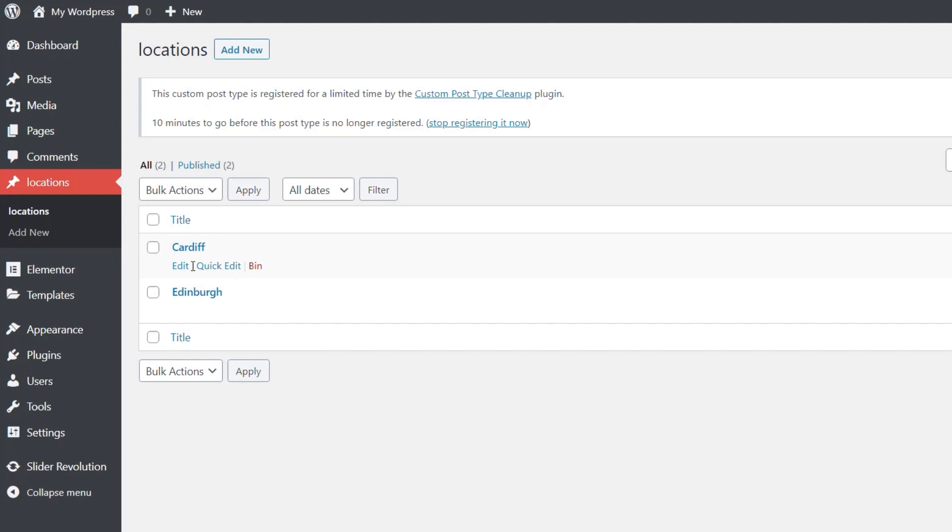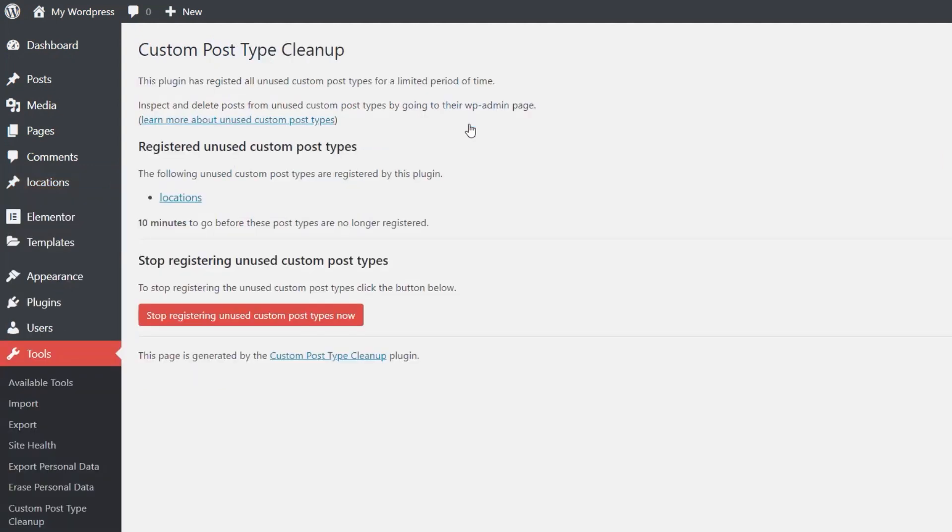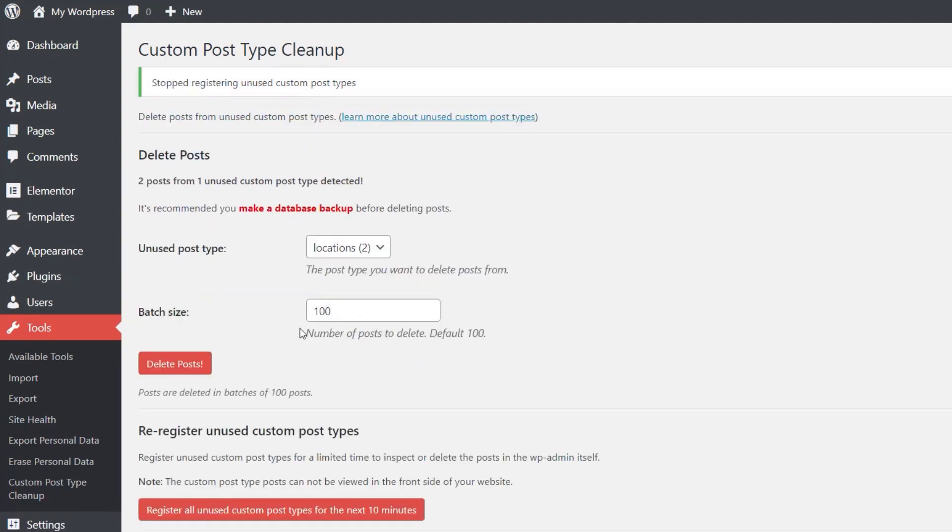Move them, re-associate them, whatever you want to do there. So it's a really simple way of doing that. We can stop registering them once we've done everything we want and we're happy with those posts to be deleted. So we say stop registering this now. That will take us back into this. We can say stop registering unused custom post types now, and that will give us the ability to jump back and then clean up our database of those unlinked post types.